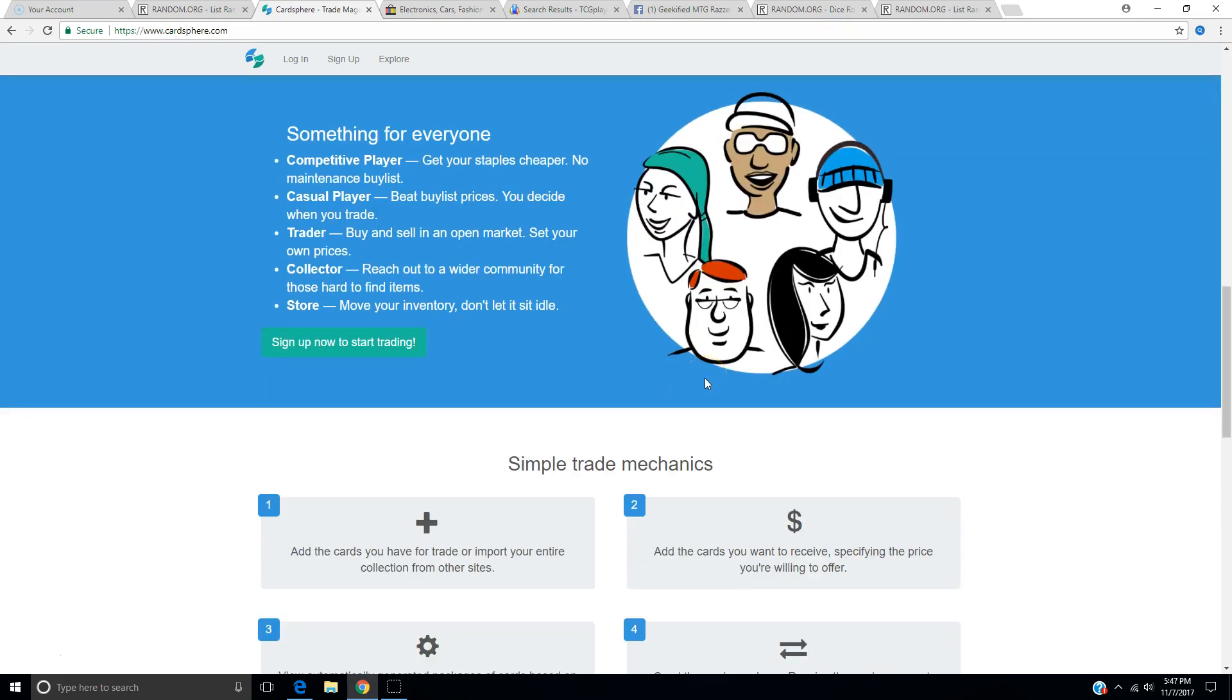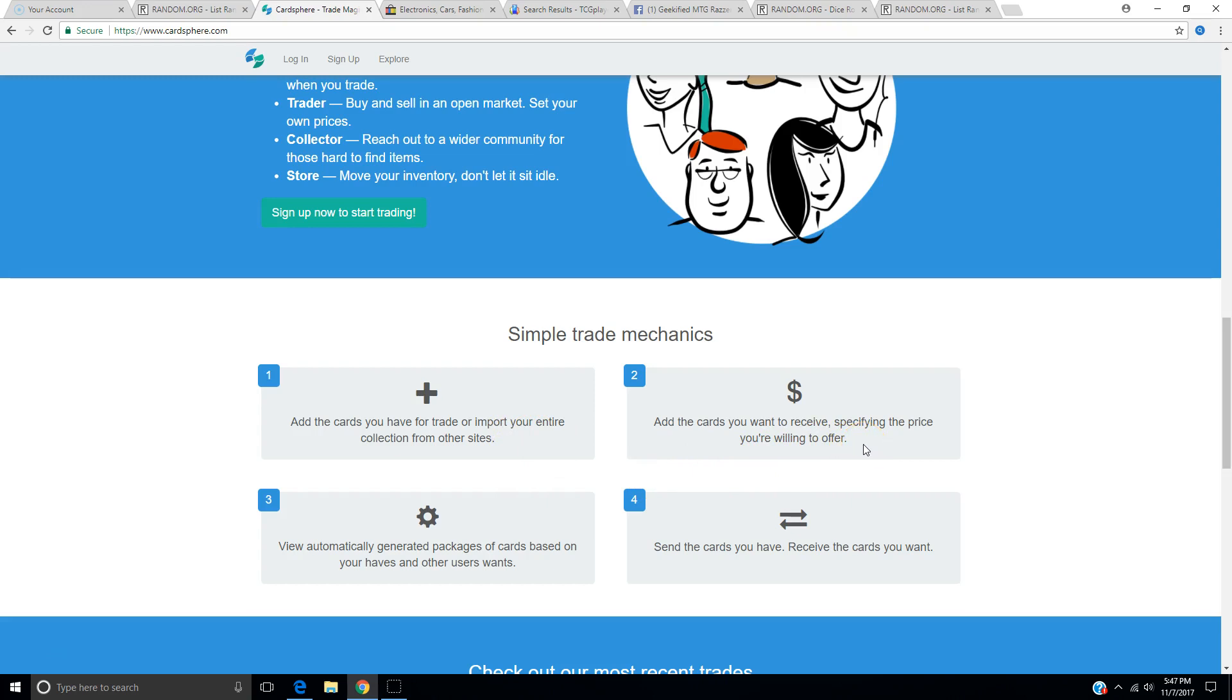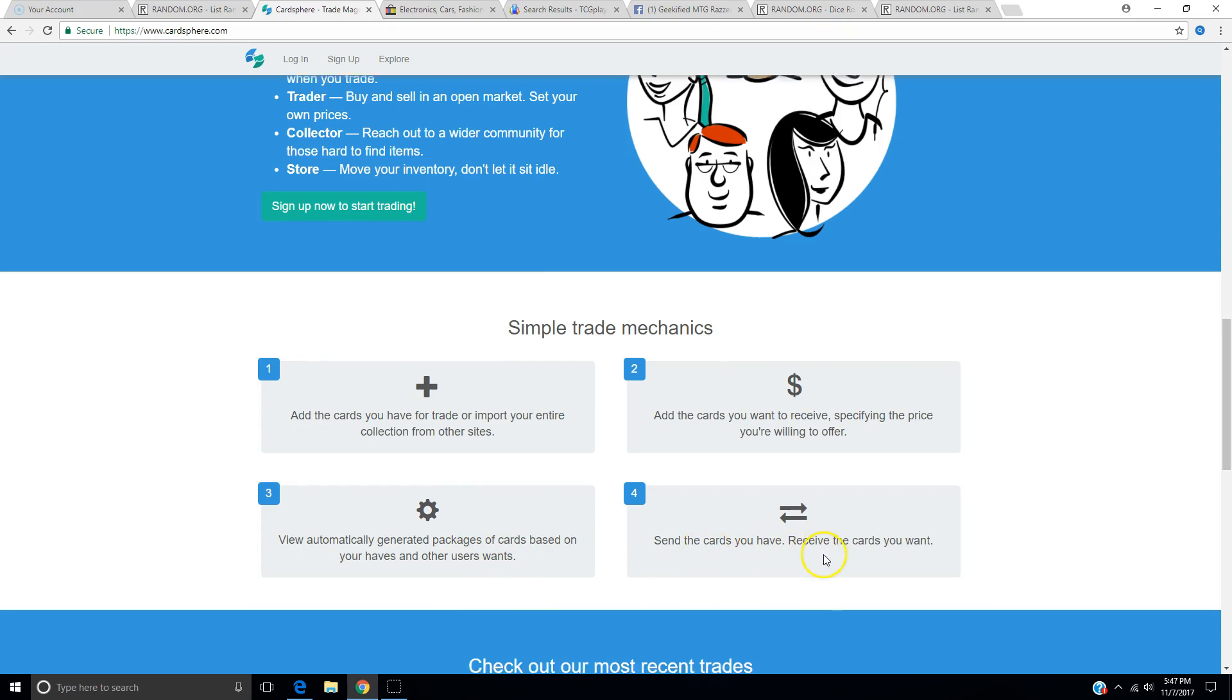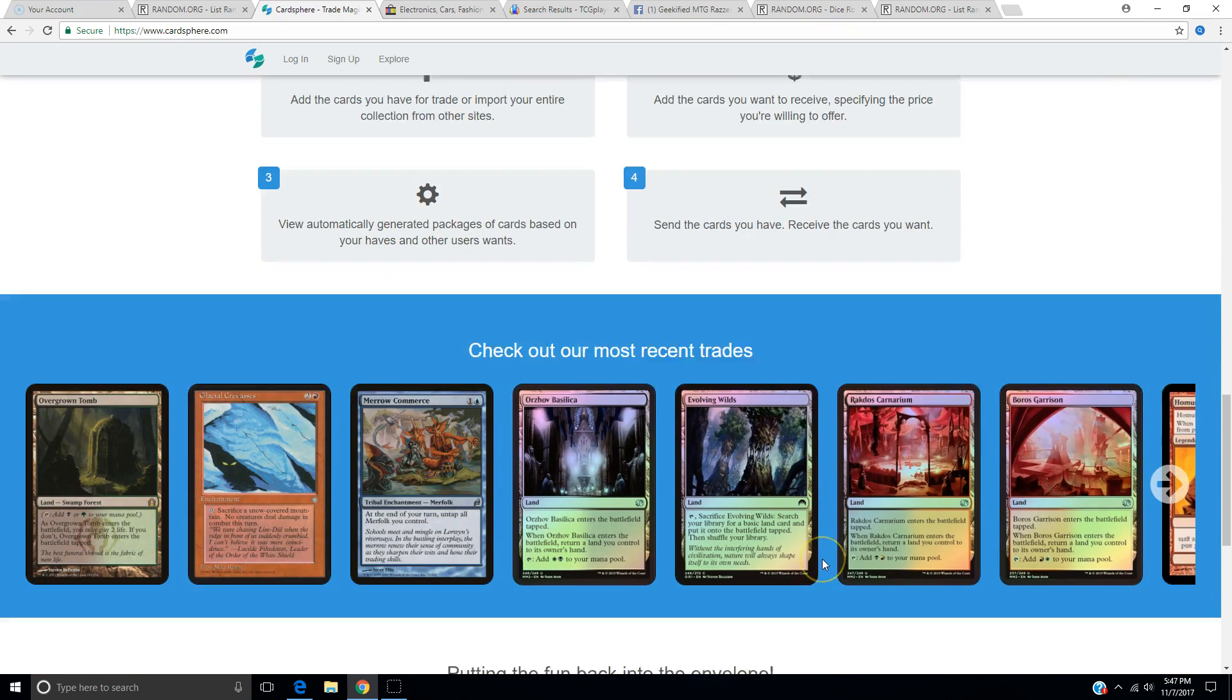It all sounds good, but does it work good? Simple trade mechanics. Add the cards you have to your trade or import your entire collection from other sites. That could be useful. It has an import ability, guys. Add the cards you want to receive. It's basically having a want list. You specify the price you're willing to offer. View automatically generated packages of cards. Send the cards you have. Receive the cards you want. That's the idea, isn't it?